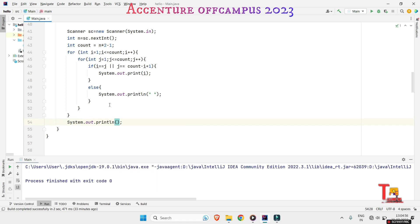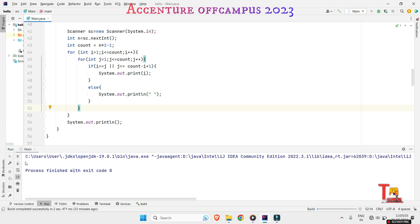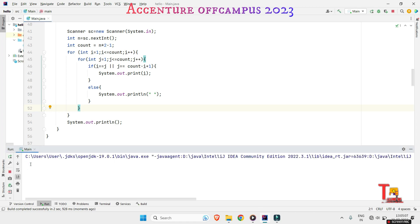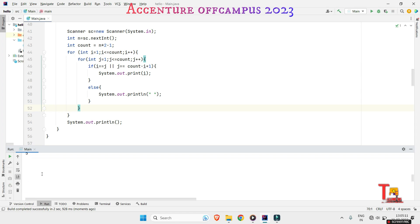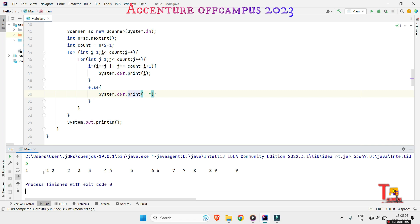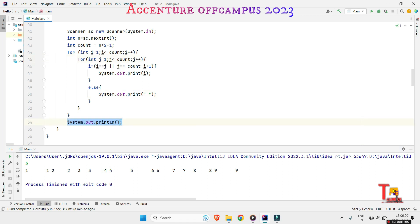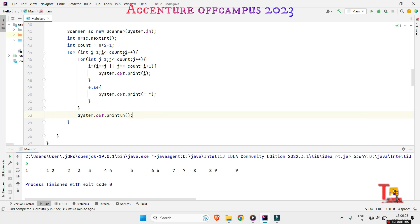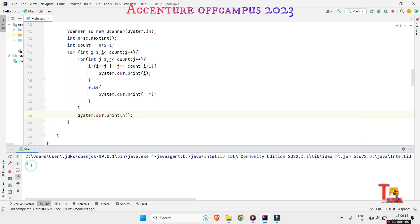Let's run the program with n equals 5. It is giving output but in the same line — the fault is that the println for the new line must be inside the outer loop, not outside it. After fixing that, the desired output is produced correctly.